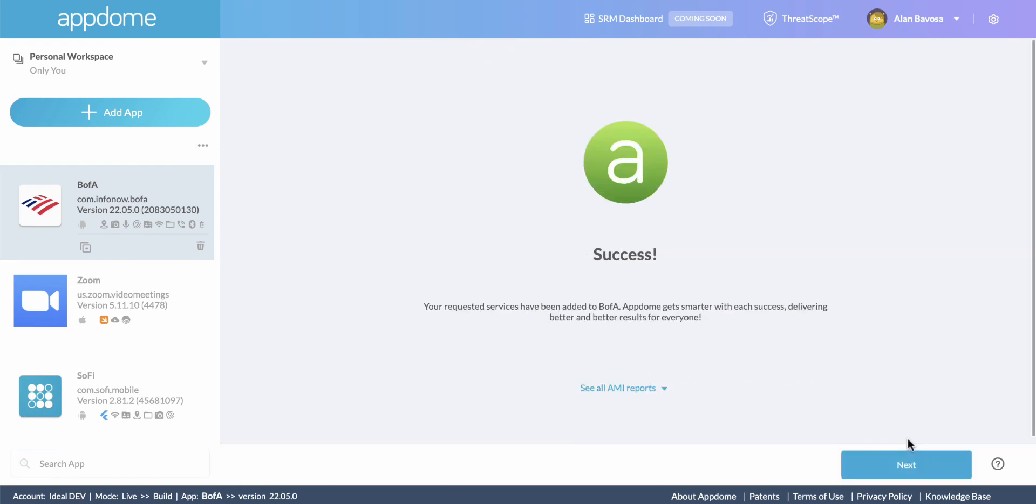That's it. We're done. We now have a new version of the app with the Keylogger prevention feature implemented inside.